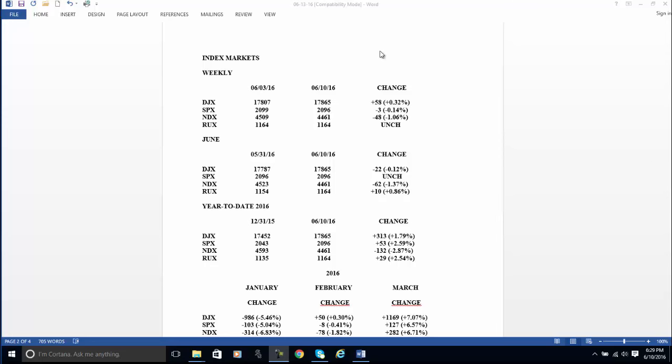What do we have here? We have a weekly. This is the action for this week. We have the month of June. So this is the action over two weeks, almost two weeks. And then we have year to date. So we have three different time frames here.